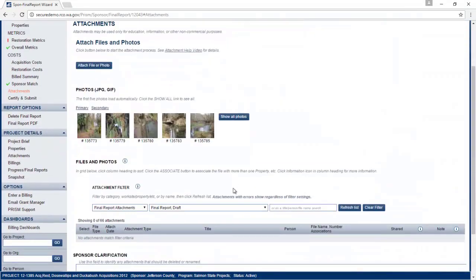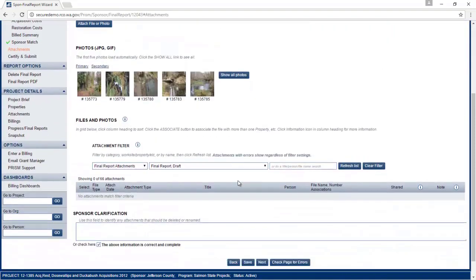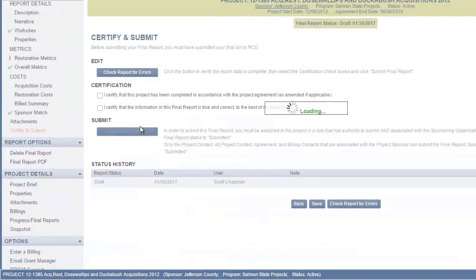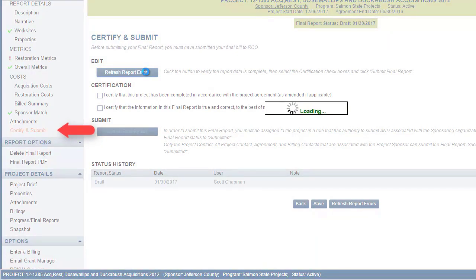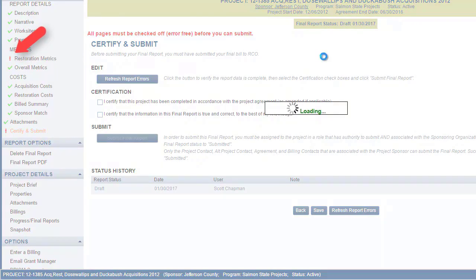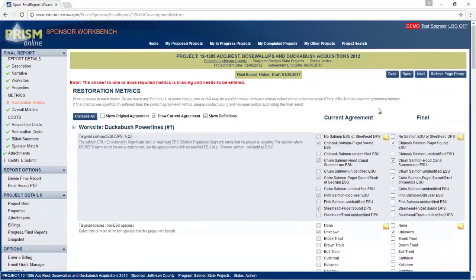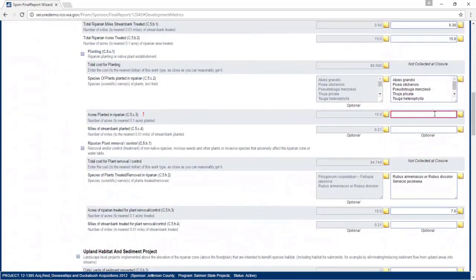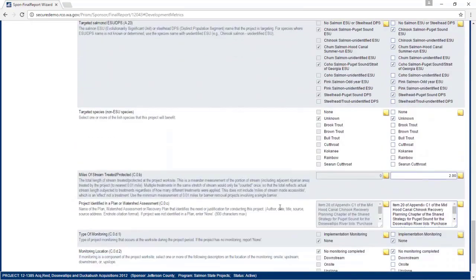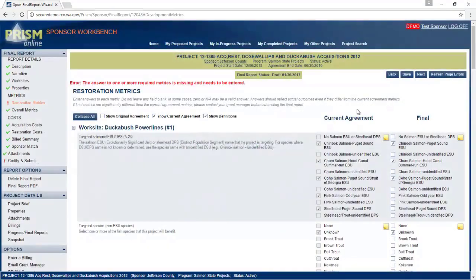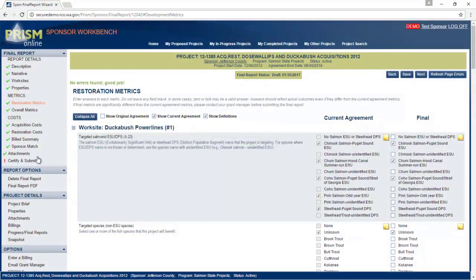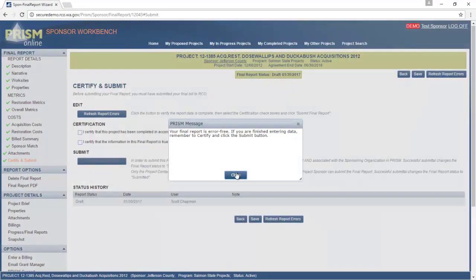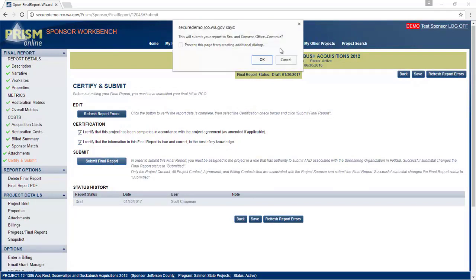Again, you can upload additional attachments. And finally, we came to the certify and submit page. Use this button to check the entire report and go back to the page where we are missing values. Correct the error, refresh again. Now, check those certification boxes and submit your final report.